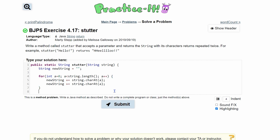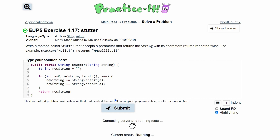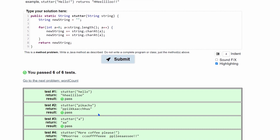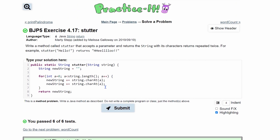Now that we have that, we can end our for loop and just return our new string, because once we break out of the for loop we're totally done. We finish this, click submit, run the code, and we pass six out of six tests. That's it for Practice Exercise 4.17 stutter.